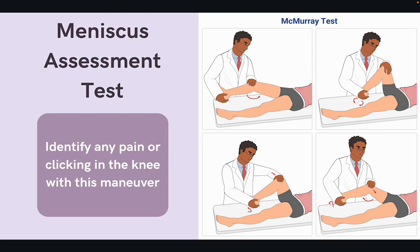To assess for a meniscus injury, we're going to use the McMurray test. We will have the patient lay on their back, then grab the heel with one hand and the knee with the other. Then we're going to internally and externally rotate the leg to see if there's any reproduction of pain or if we feel clicking. If so, we would call that a positive McMurray test. To remember this, think of the M in meniscus and the M's in McMurray. Treatment is similar to ACL tears — rest, ice, compression, and elevation — but ultimately we are going to refer them to orthopedics for further management and to decide if any surgical intervention is going to be necessary.